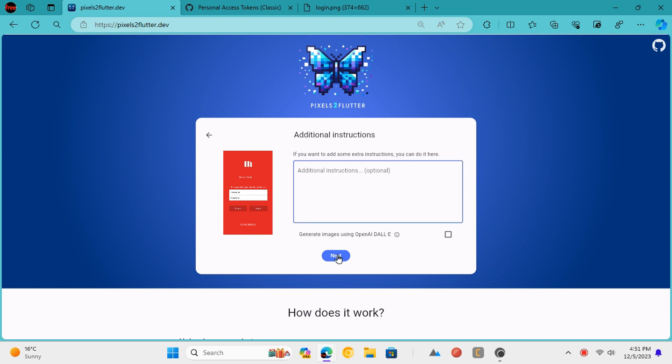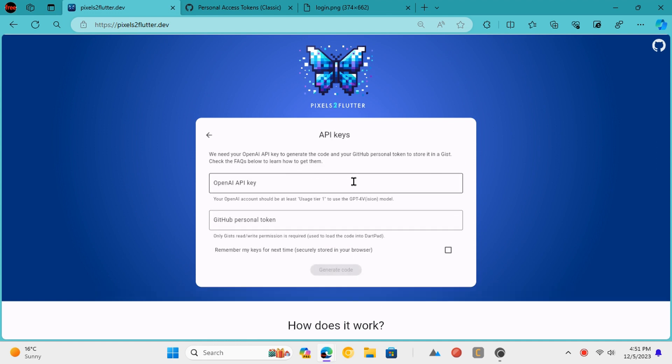In the next step, you will have to enter your OpenAI API key and GitHub access token. Paste the OpenAI key.